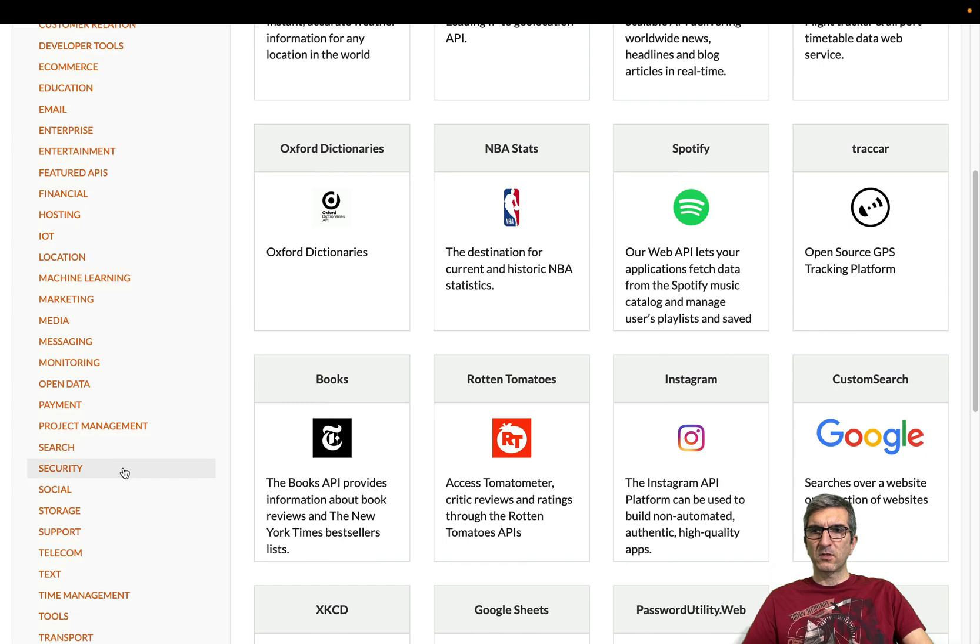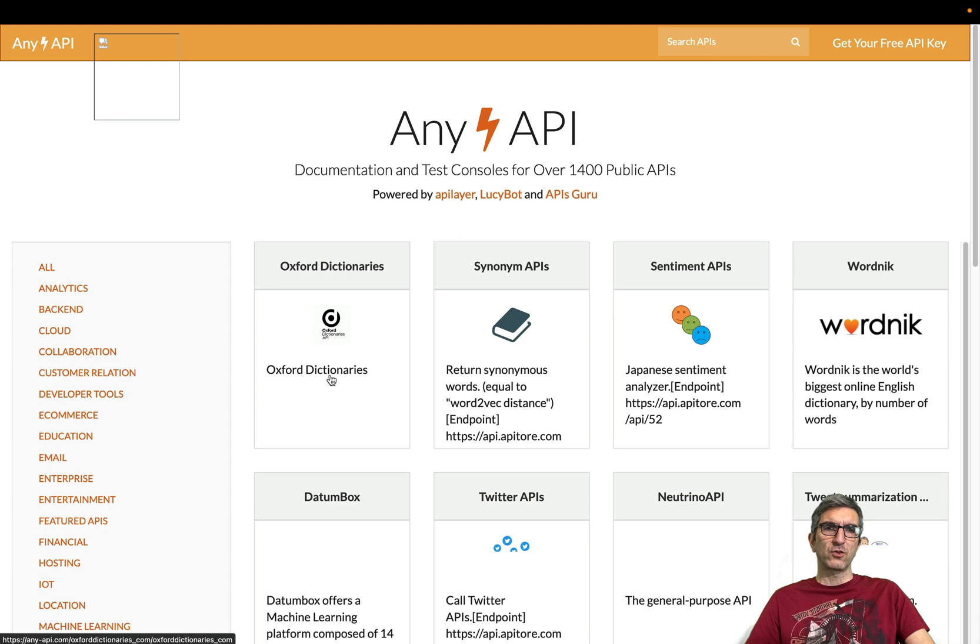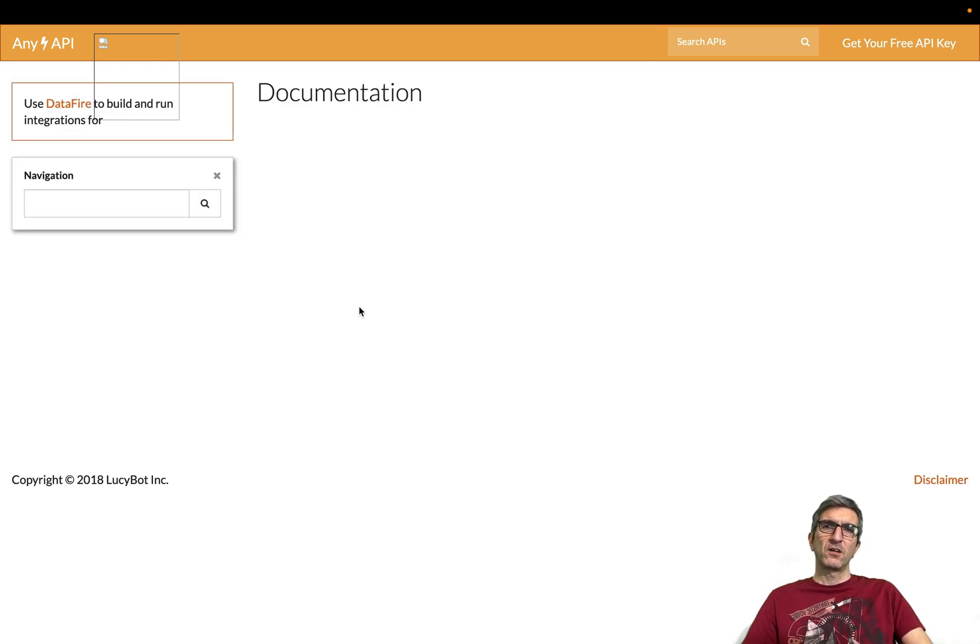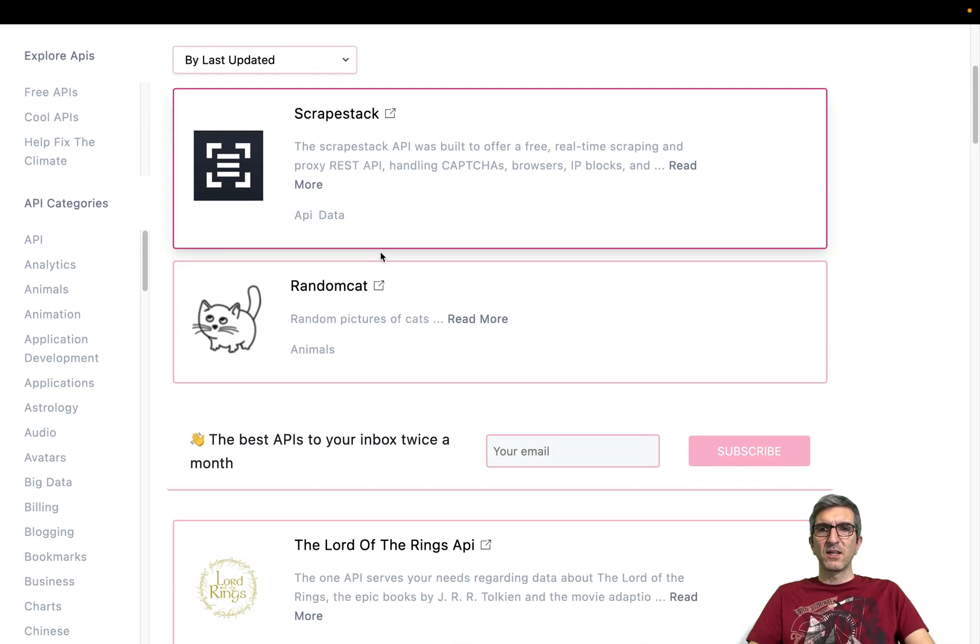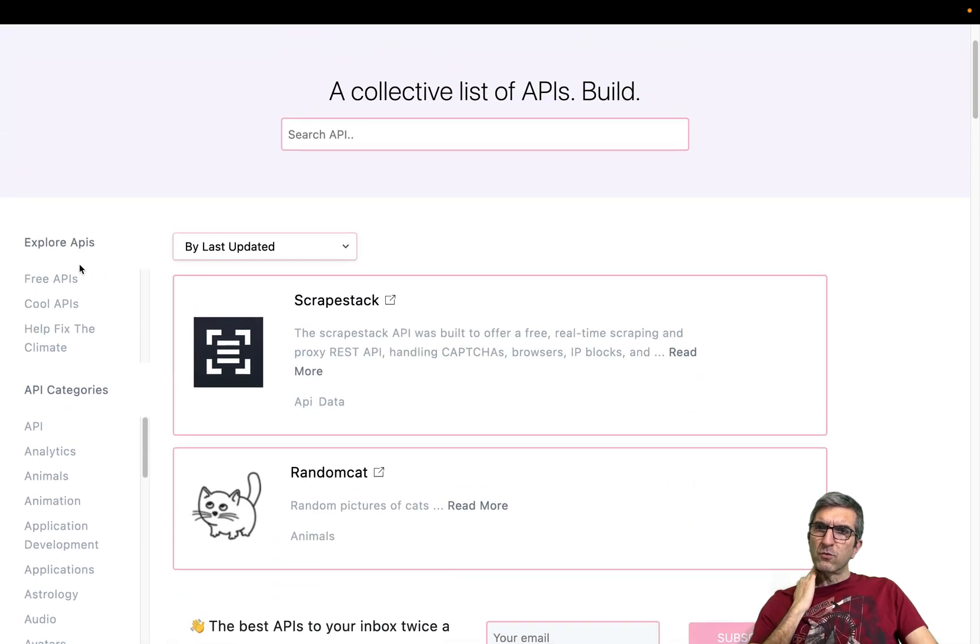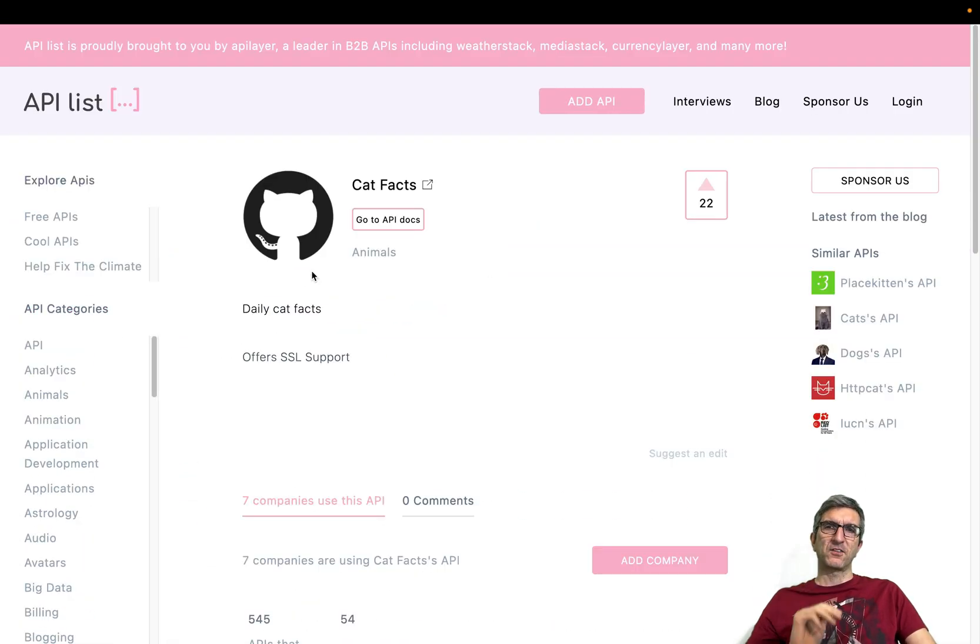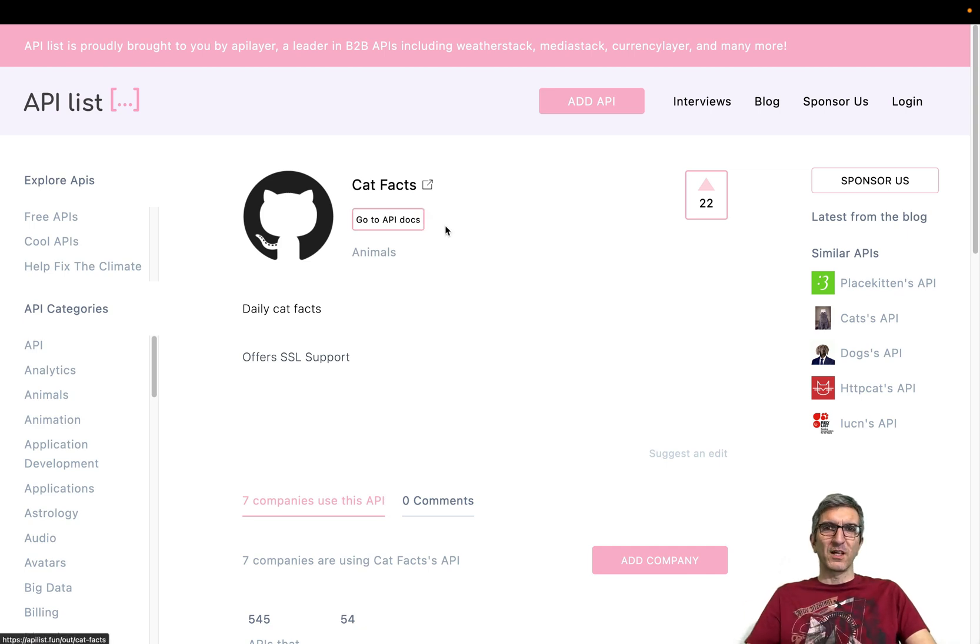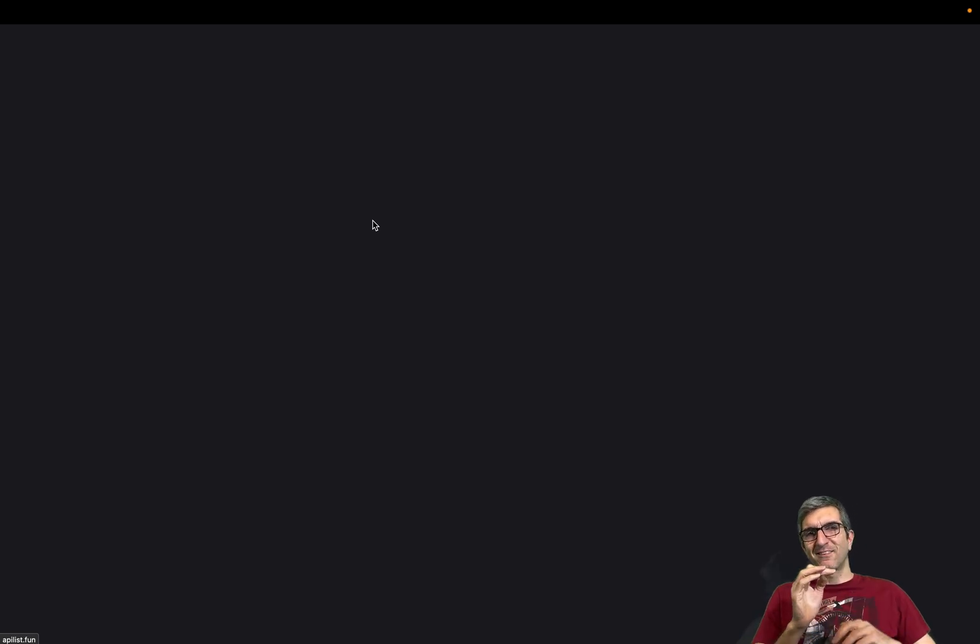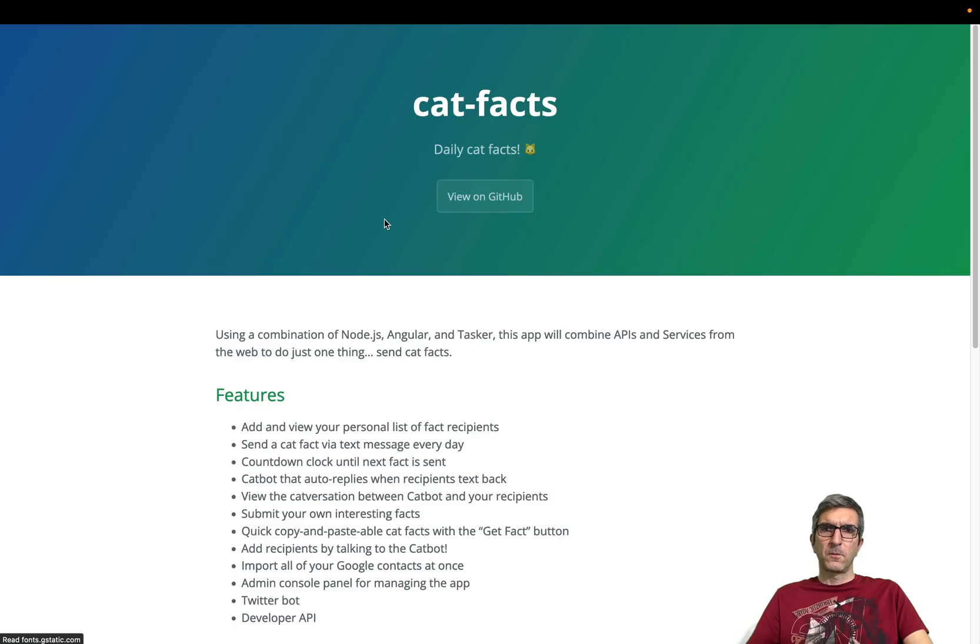You can check what it has. Security, social, storage, telecom, text and different things. Oxford dictionaries for example. Here you can check Oxford dictionaries. Or you can go to apilist.fun which is another collection of the different APIs. For example if you go to the free ones. Cat facts. This is the one I use to show. This shows facts about cats. Start from a very easy one like this. Go to API docs. You will see the API documentation. In most of the cases they even can give you instructions on how to use curl for this instruction.